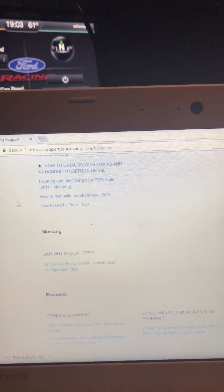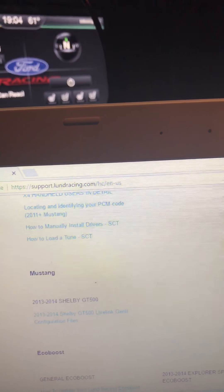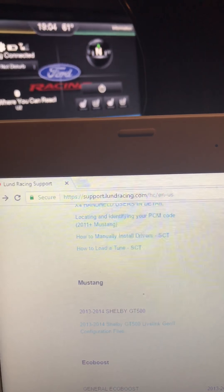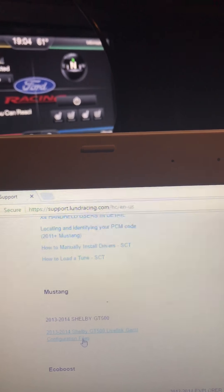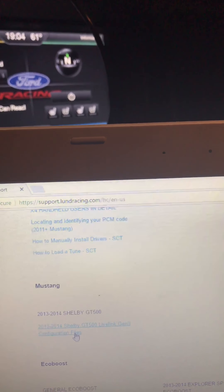Go to Lund Support. Once you go there and either log in or just visit the support site, scroll down to where you see Mustang. This is where you get your data log right here.